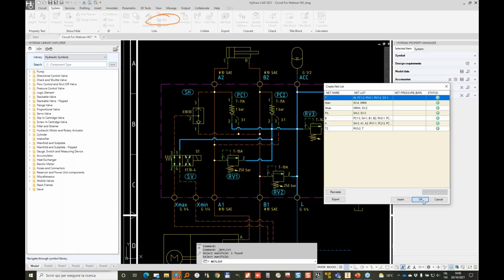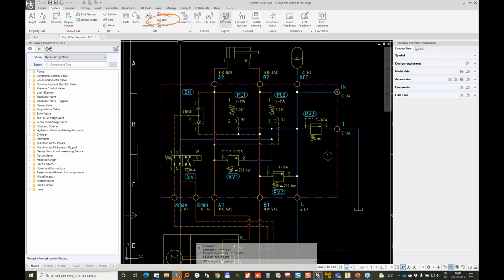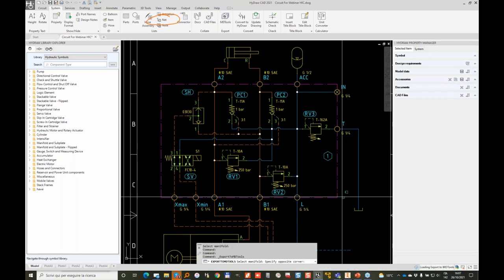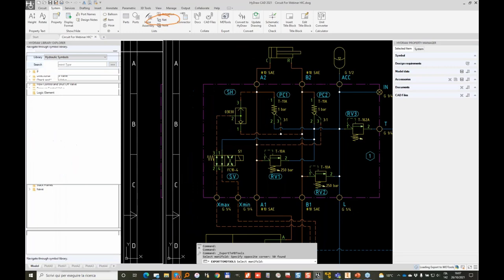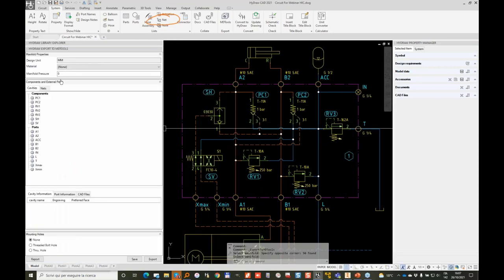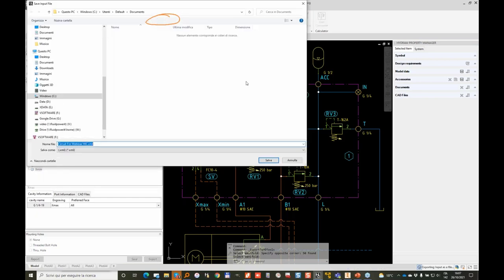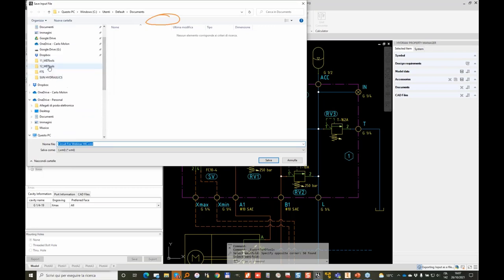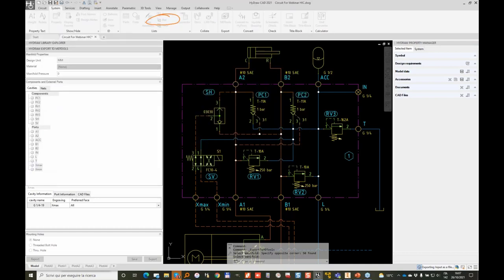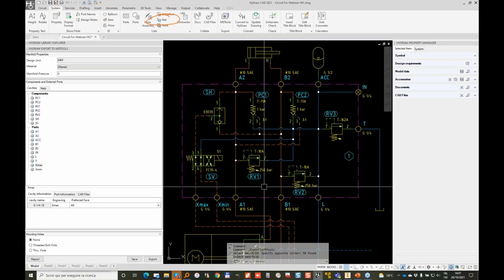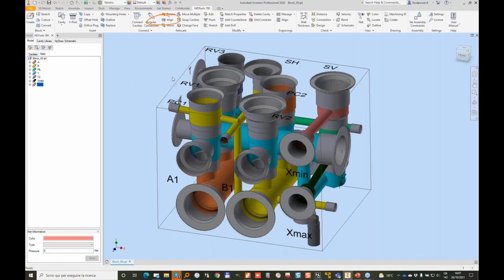Now I'm going to import, so I click OK in order to freeze to store this net information into the hydro diagram, and now I'm going to export to MD tools all my manifold design. I don't need now to spend the time with defining preferences on faces on port position and so on. I will just export my block and will put into my webinar and that is my circuit revision zero.